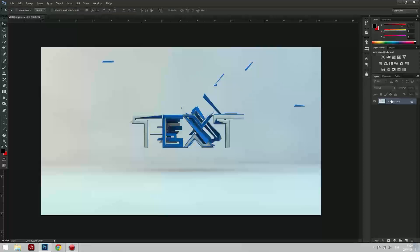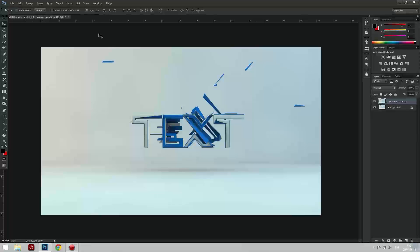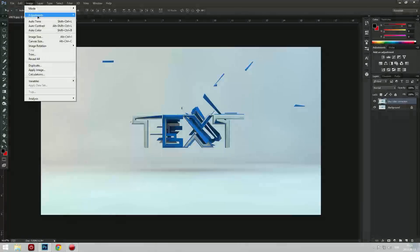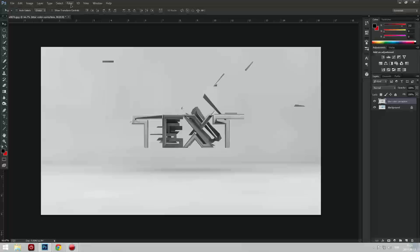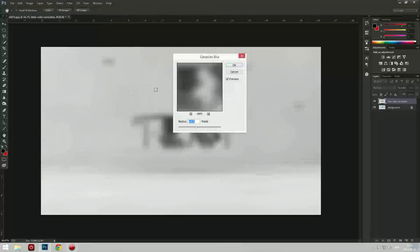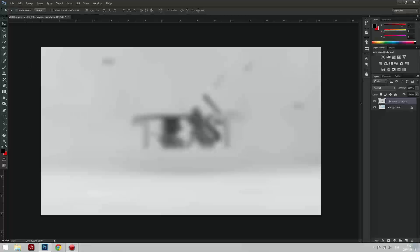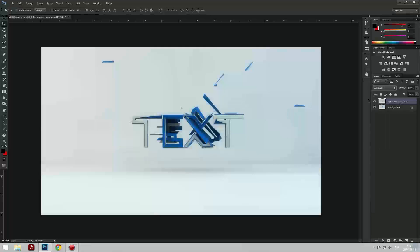So now we're going to press Ctrl+J and duplicate this layer. We'll go to Image, Adjustment, and Desaturate. After that we go to Filter, Blur, Gaussian Blur. I'm going to keep it on like 15.5 pixels. I know it looks a bit bad but we can fix that by going to Soft Light. Now the difference is big as you see.